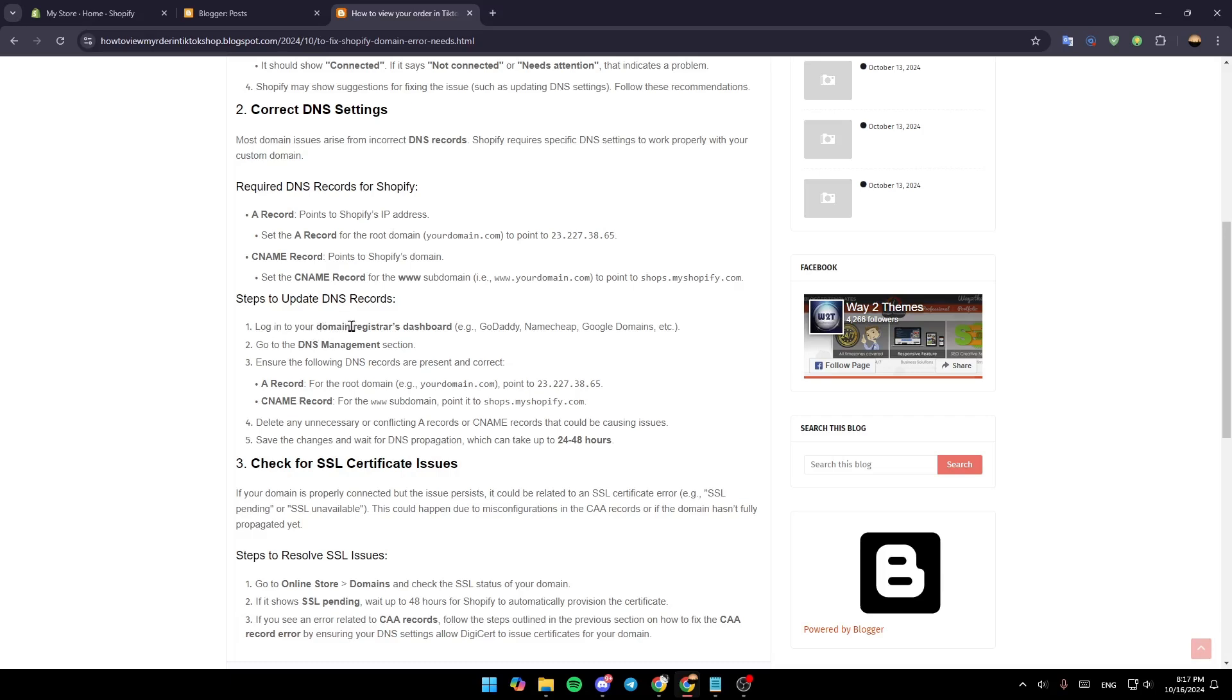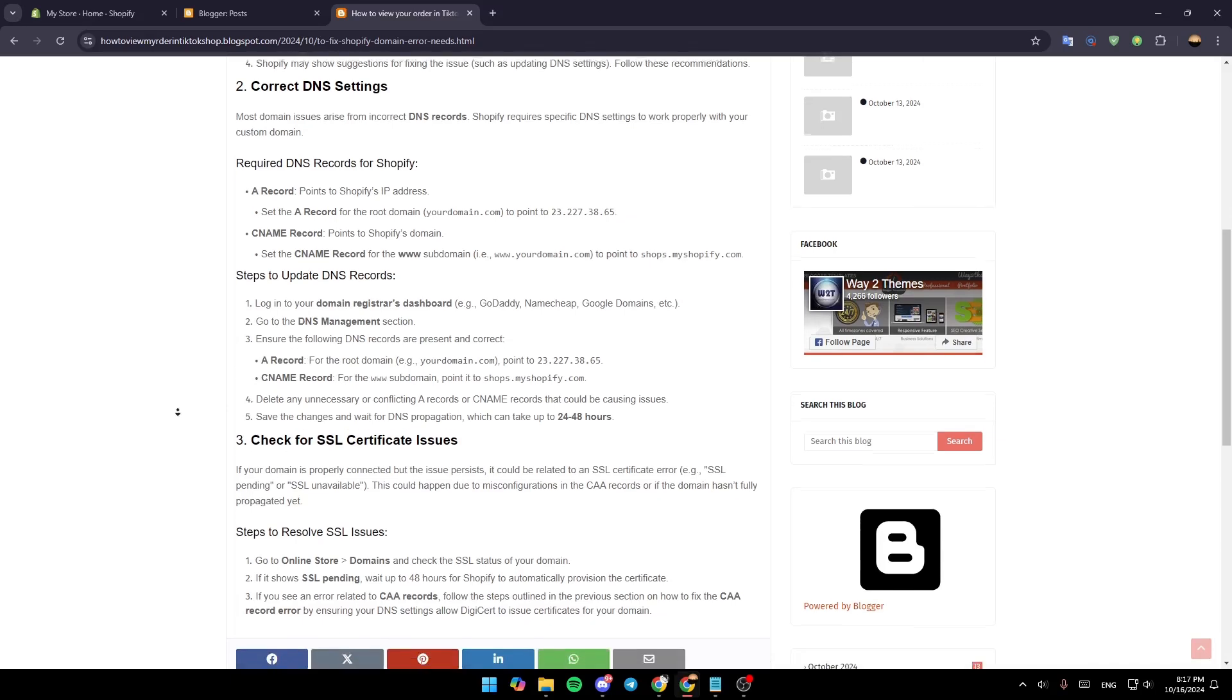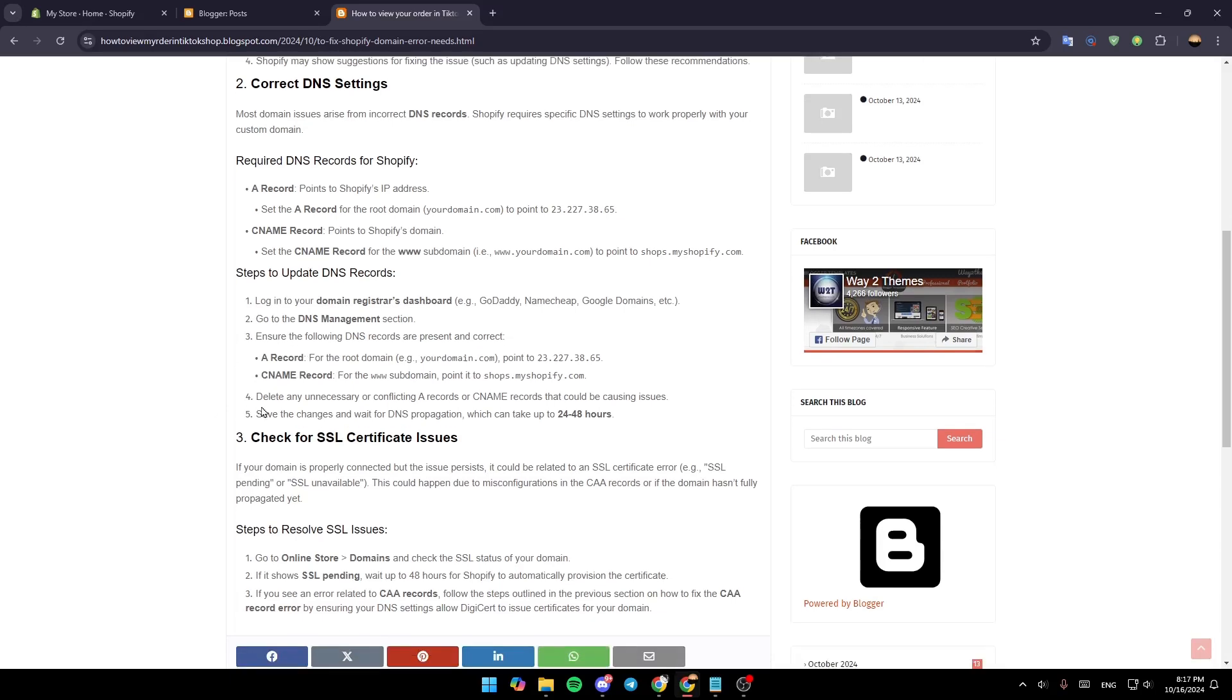Log in to your domain registrar's dashboard and go to DNS Management. Ensure the following DNS records are present and correct: the A record and the CNAME record. Delete any unnecessary or conflicting A records or CNAME records that could be causing issues.